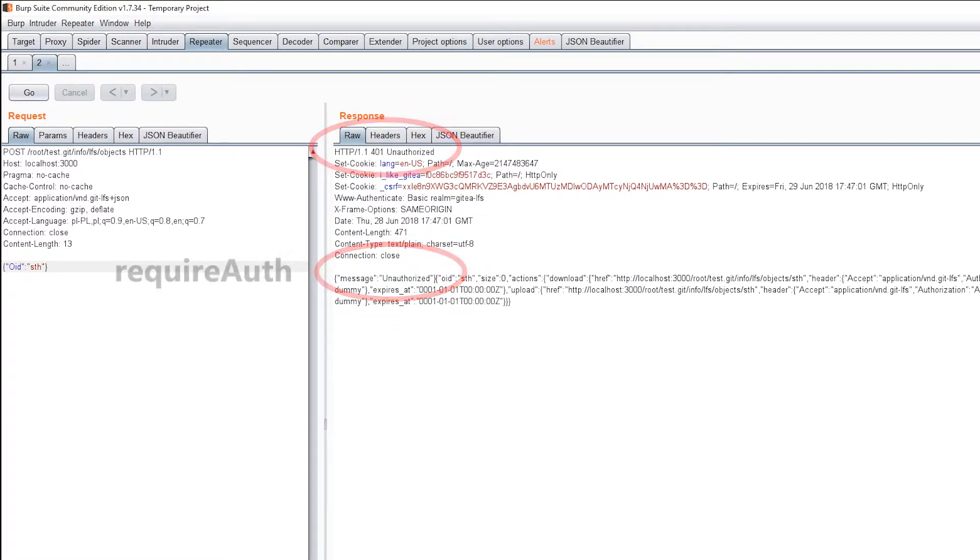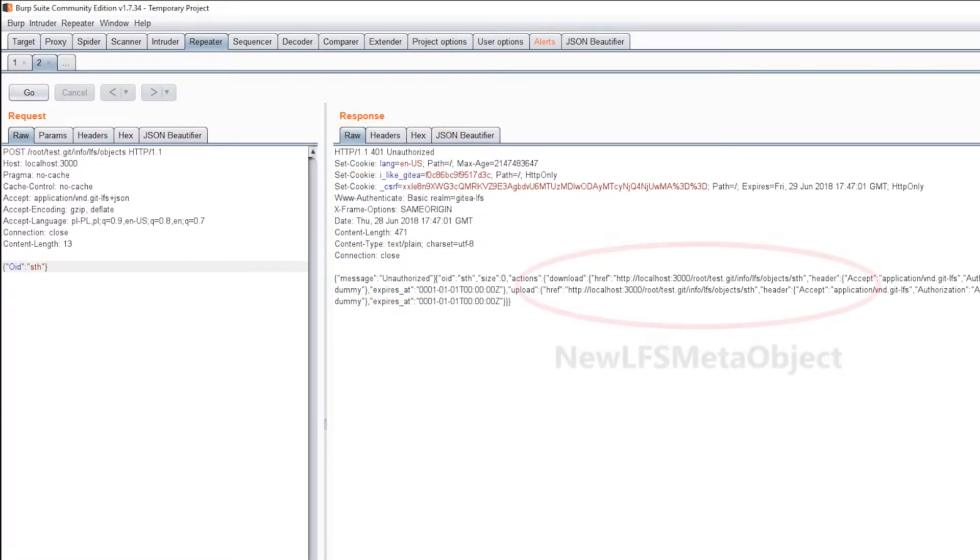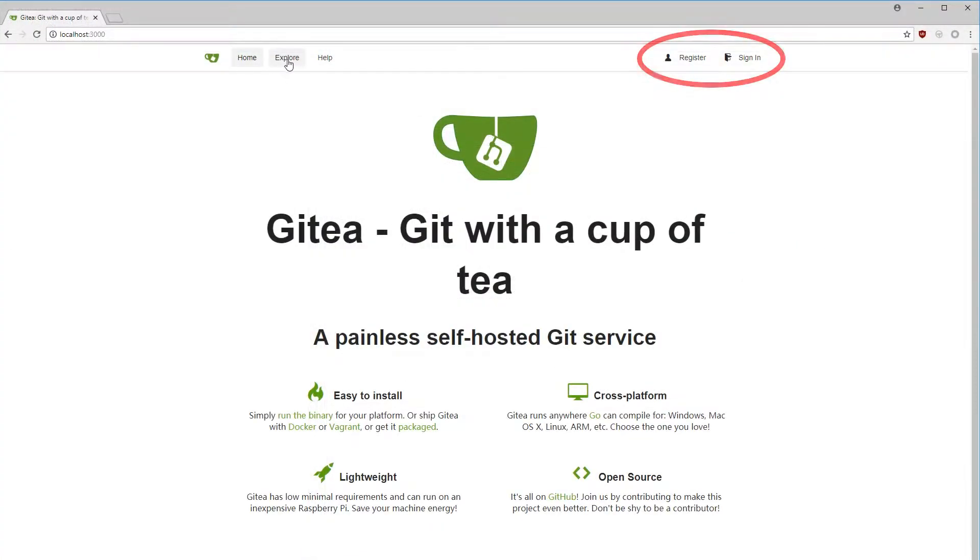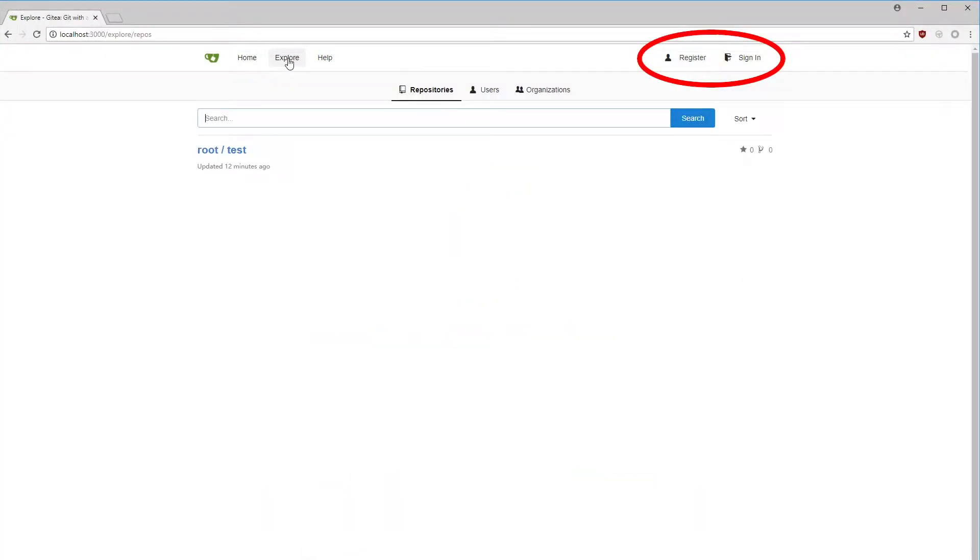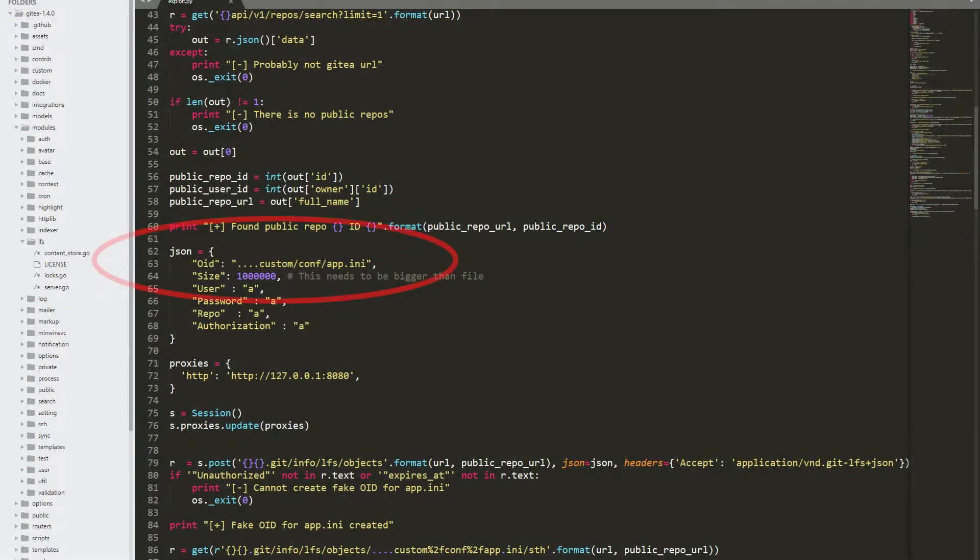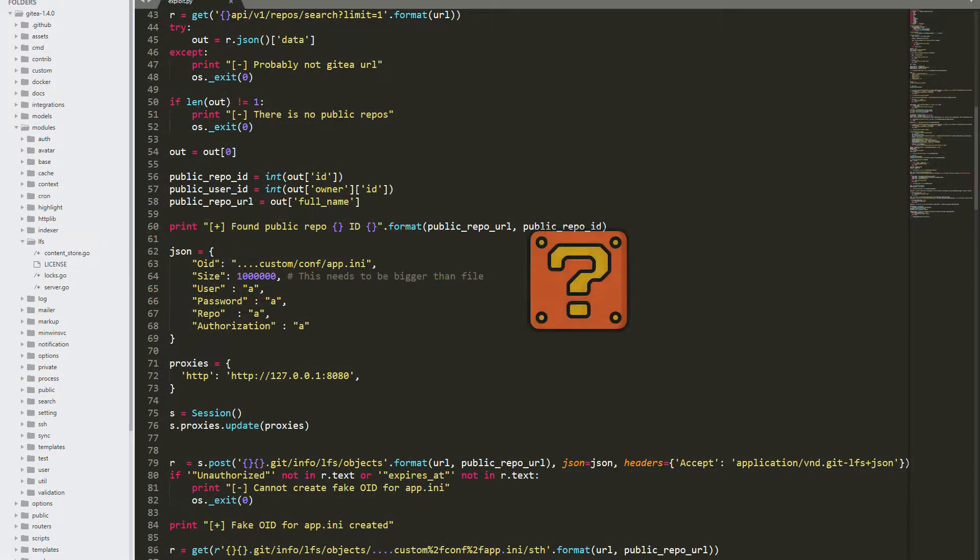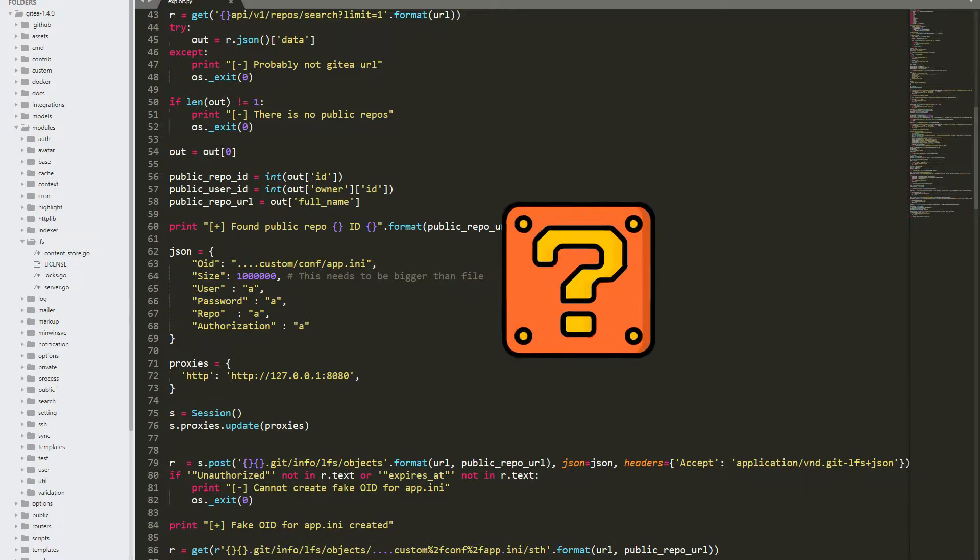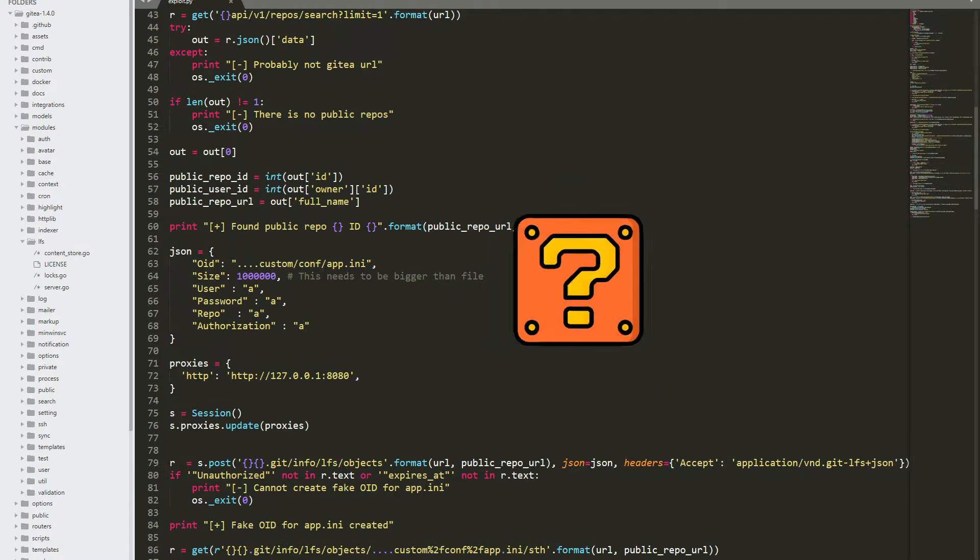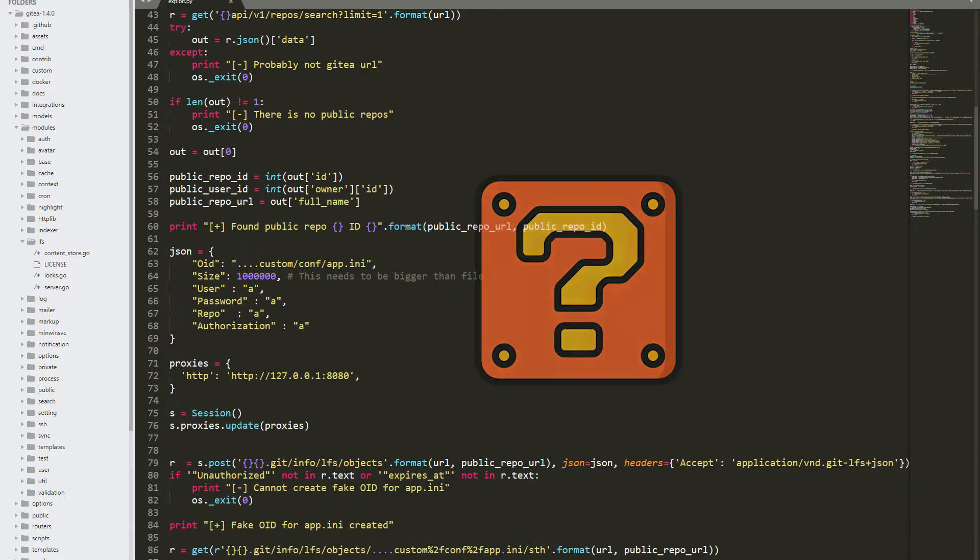We are now able to create an LFS object for a repository. We choose one that is publicly available to every user. As OID parameter, we set custom-conf-app-ini. Where do these dots came from and why is it so important to choose a public repository?